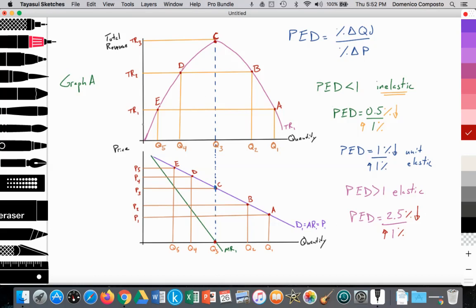So let's look at graphs A and B and track what's happening to total revenue as we raise price. We're going to start at point A. We have a quantity amount at Q1, price set at P1 — price times quantity. This rectangular area illustrates the total revenue for this particular firm. So total revenue is at TR1.